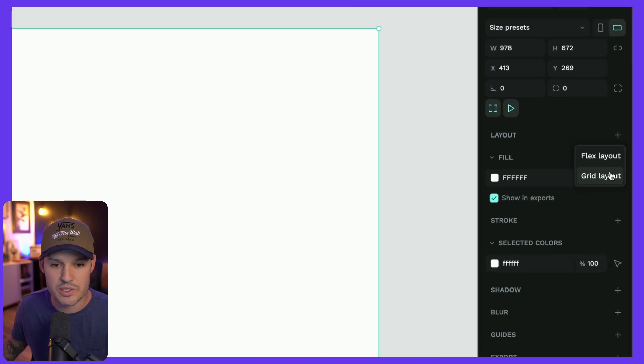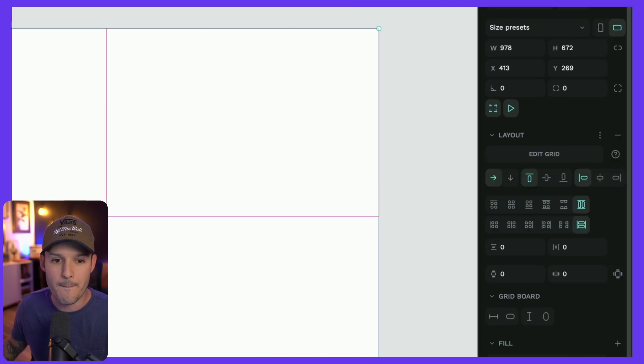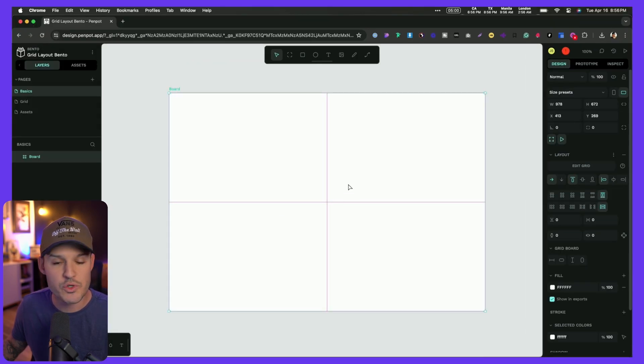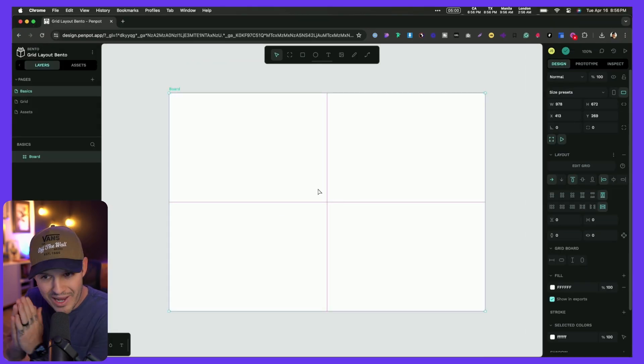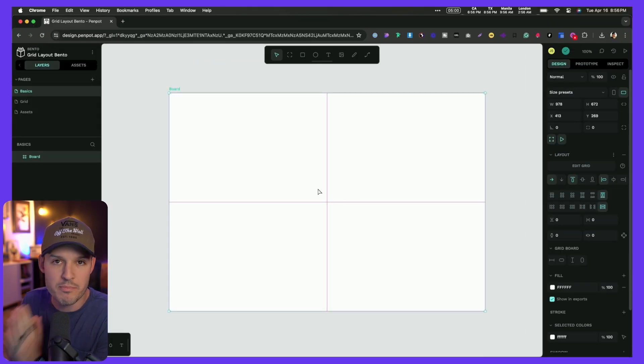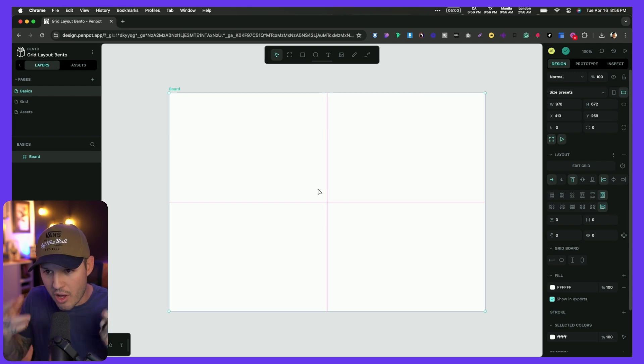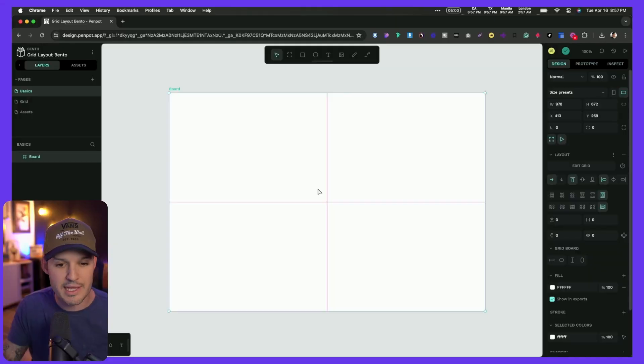You'll notice as soon as I turn it on, boom, I get those grid lines directly on my board. I have columns, I have rows, and now we can get in there and edit that specific grid-based layout. Why is this important?